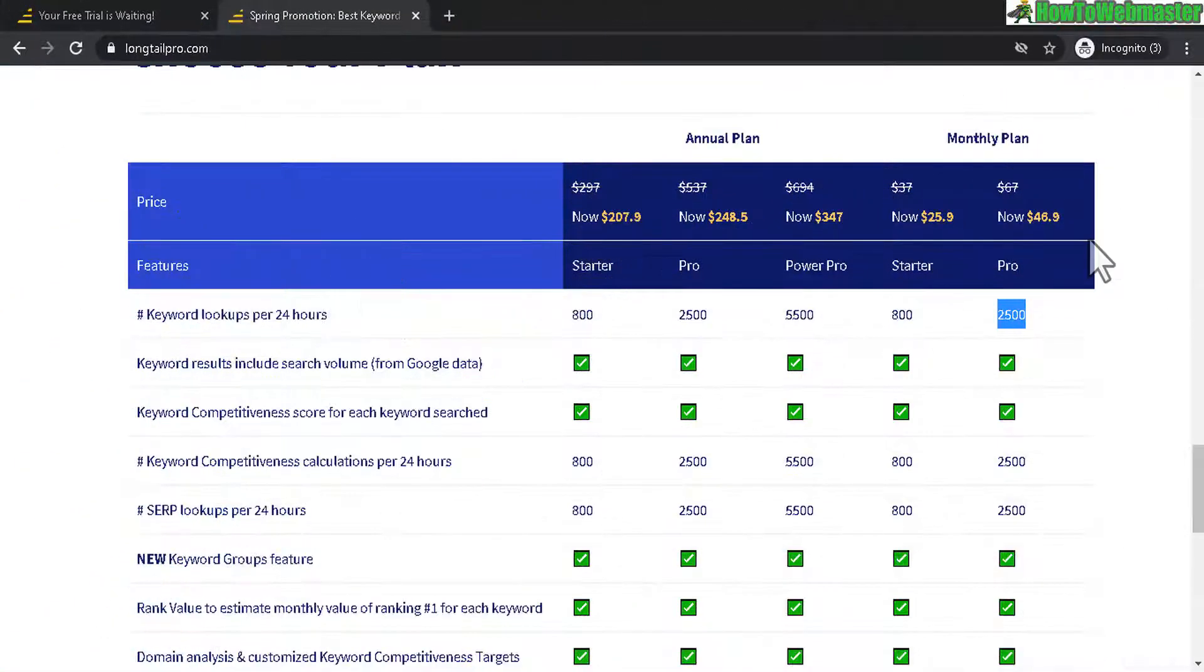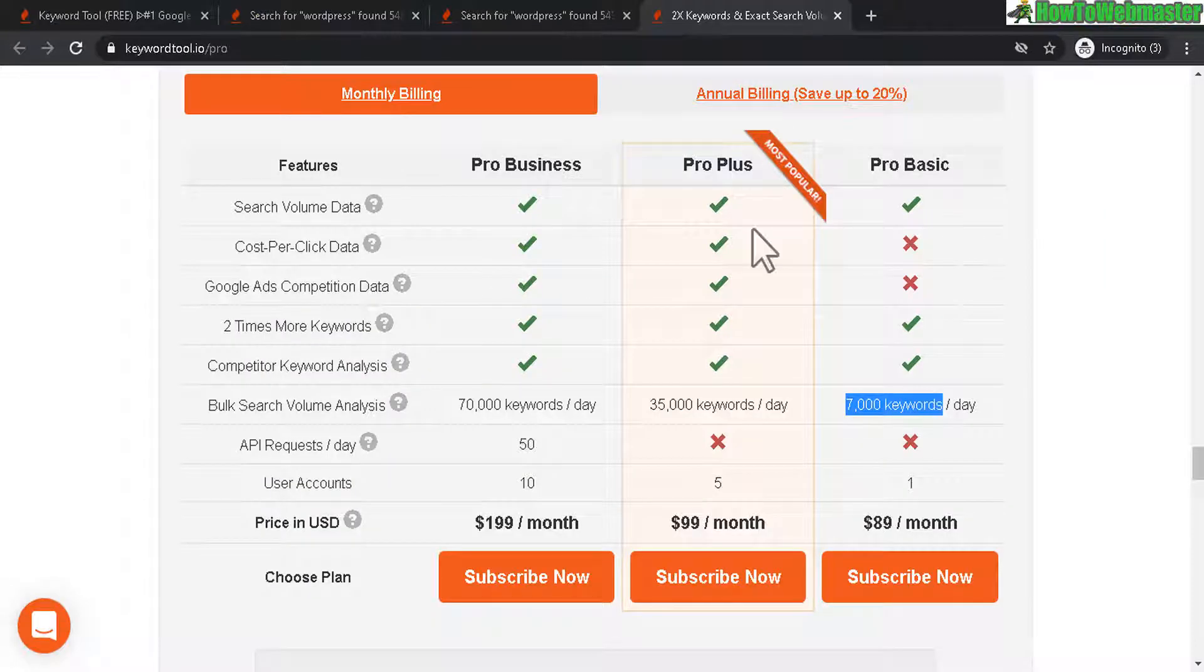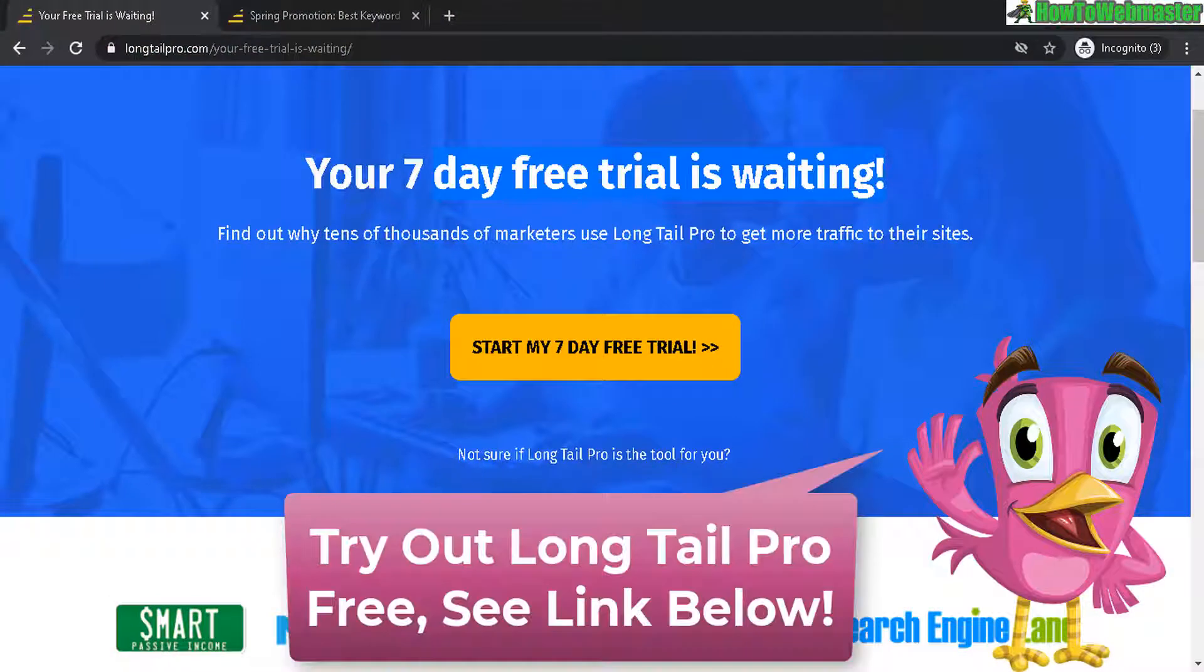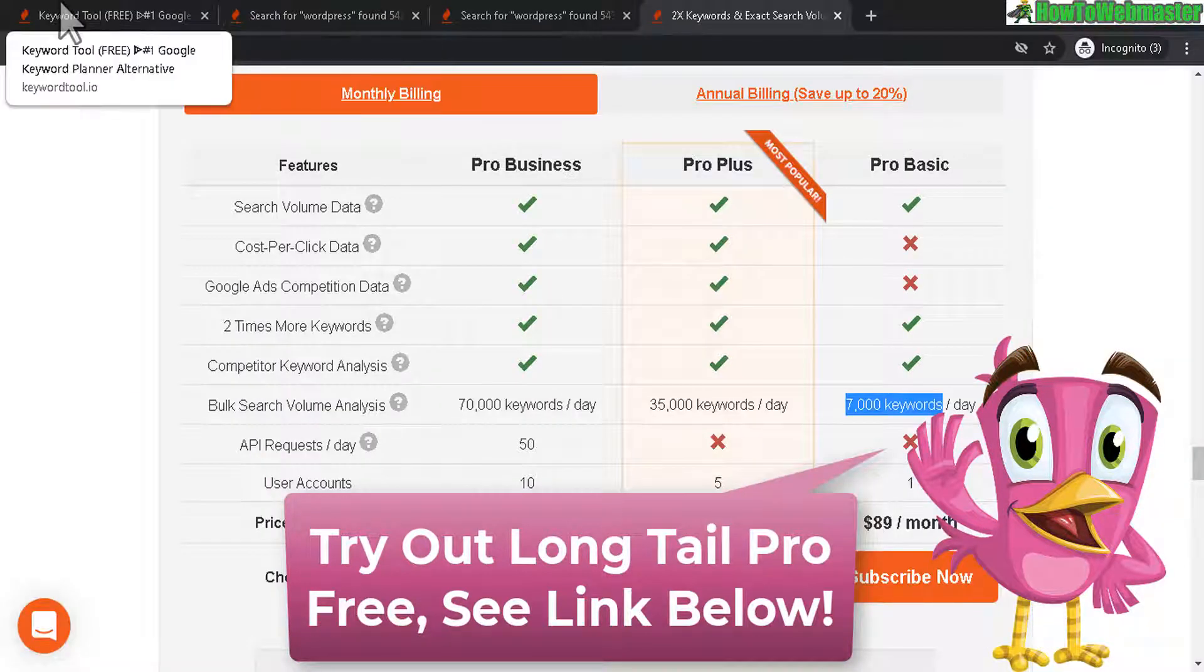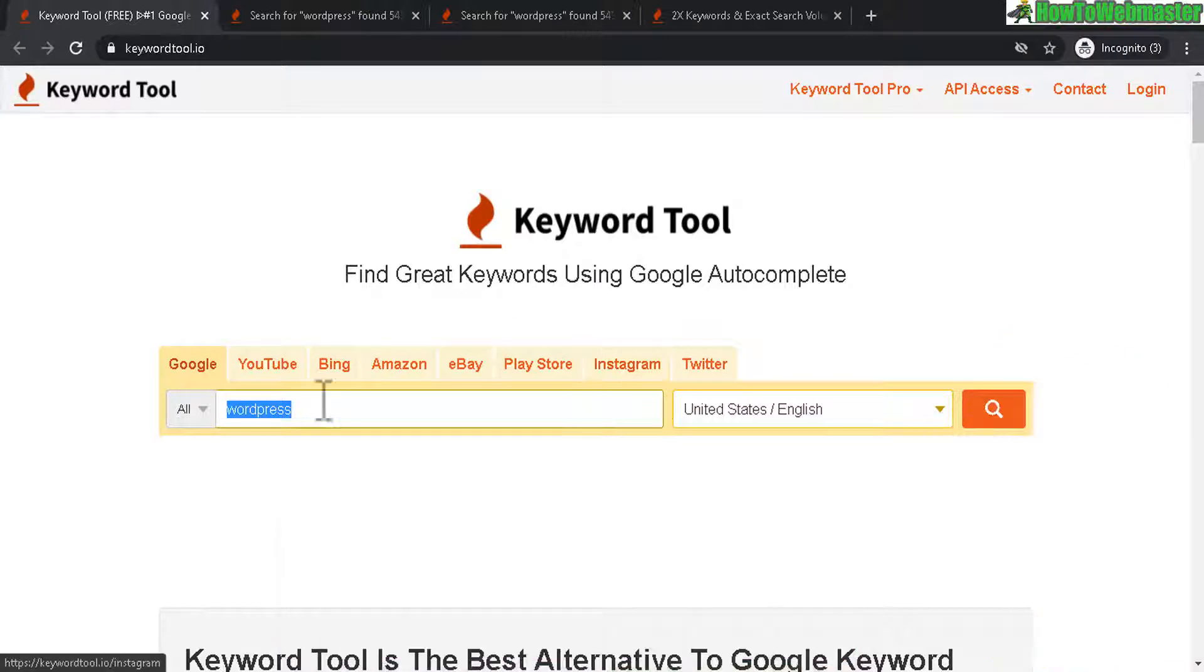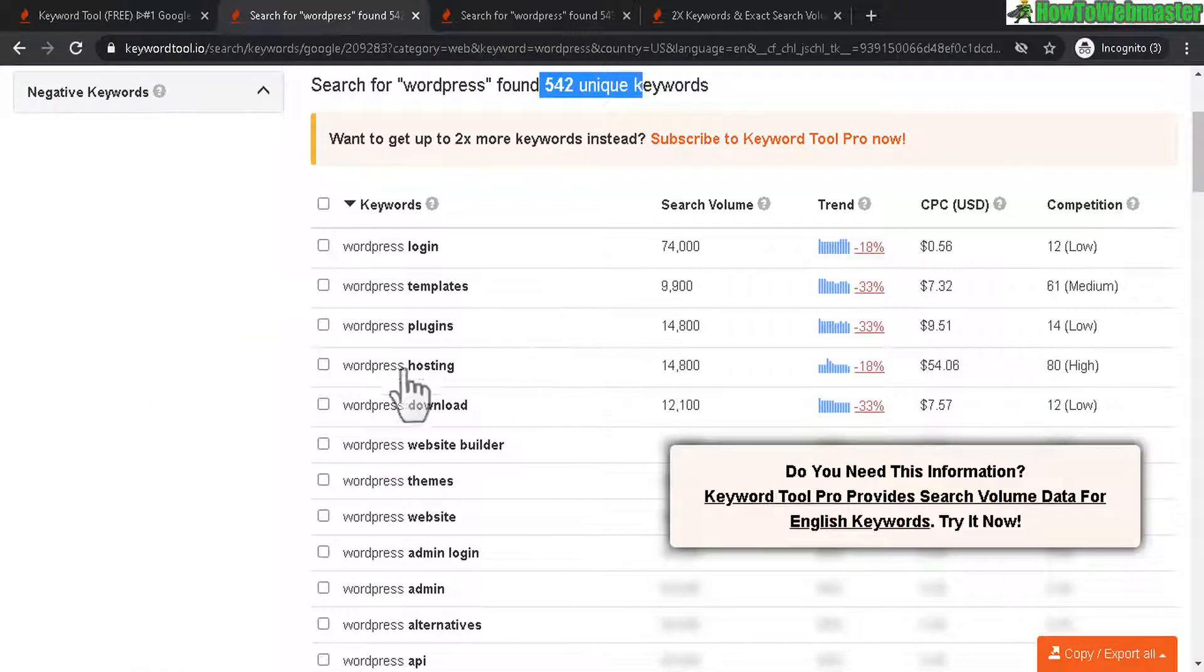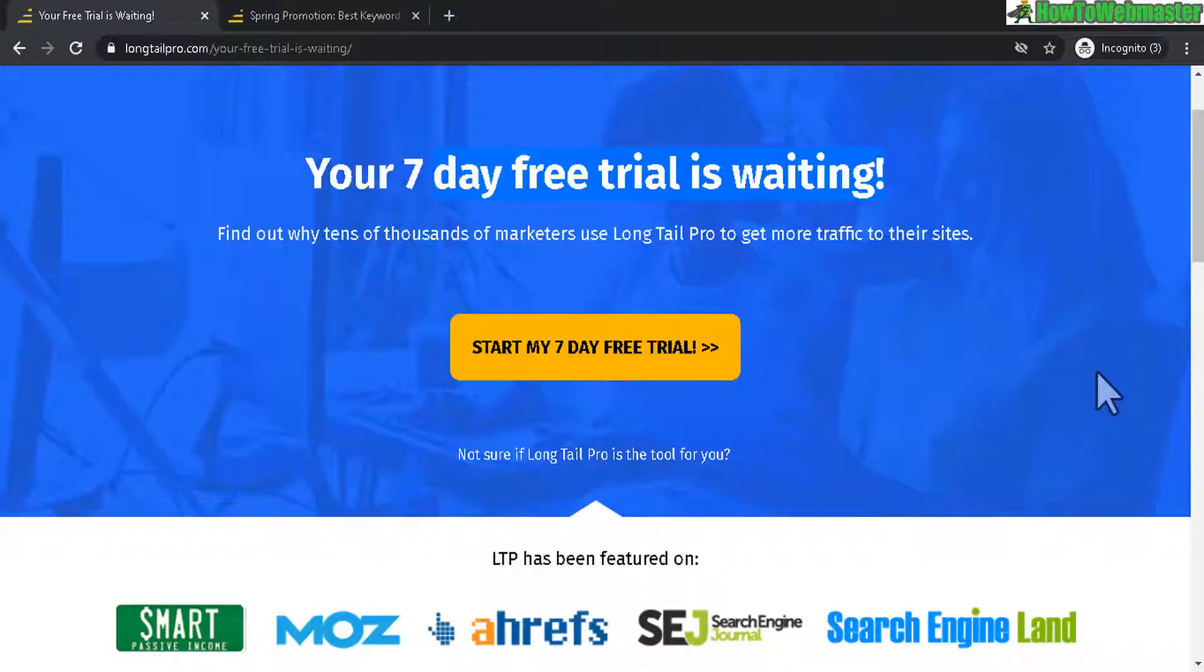So overall, I think Longtail Pro is a better buy. KeywordTool.io, I don't think it's that useful for me for finding micro niche keywords and assessing their competitiveness. So anyhow, Longtail Pro is the winner in my opinion. Go check it out and see for yourself. There is a 7-day free trial. Again, I'll leave the link down below. And also at KeywordTool.io, you can actually use it for free and get very, very limited search results, only 5 keywords and at least you can see how it works.